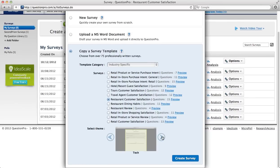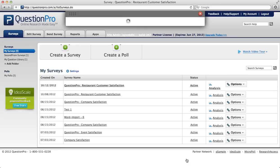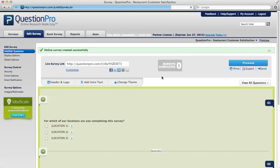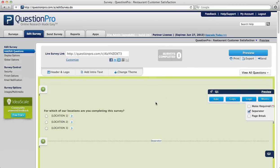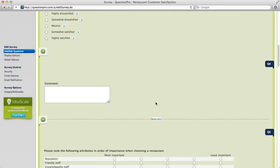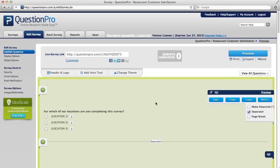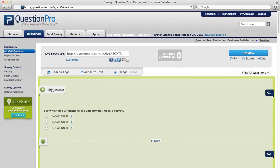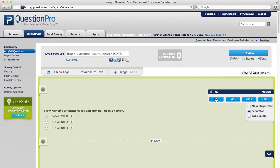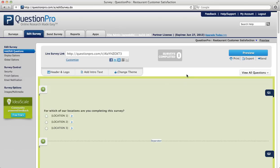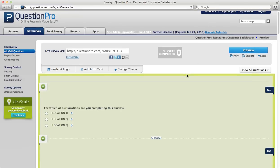I can select a theme and then create my survey. Give it a second while it populates the survey. Now your survey has been created successfully. Here are all 15 of your questions. Of course, if you'd like to add one you can still add a question, and if you'd like to edit any of these questions you still can.